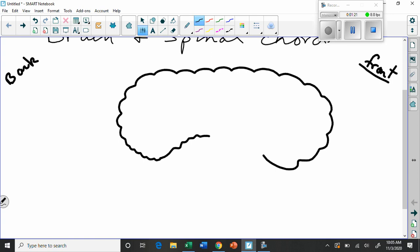We're going to draw sort of... This will be the front. That's your forehead. And this is the back of your head over here just so we have some perspective.